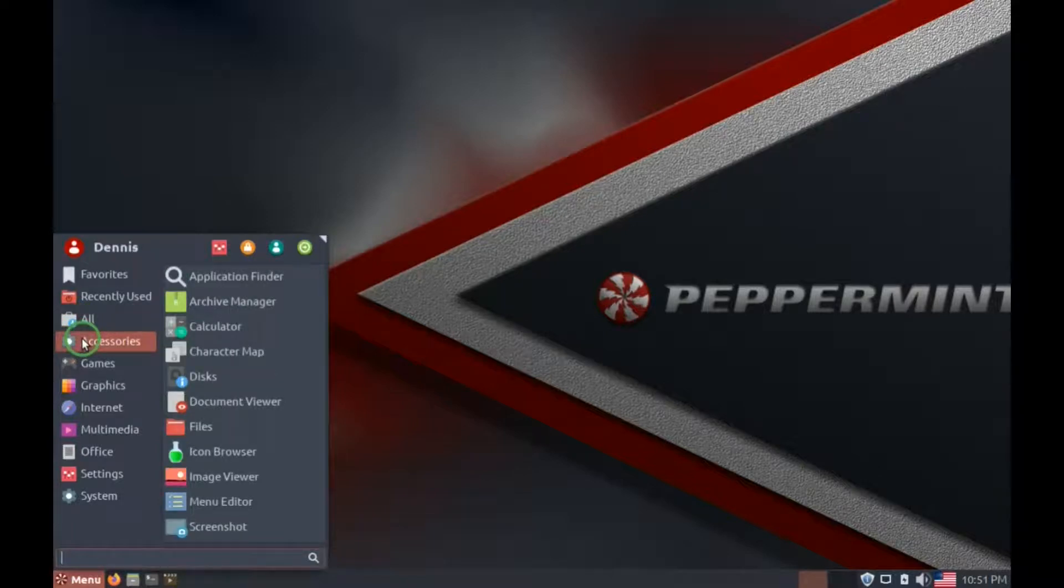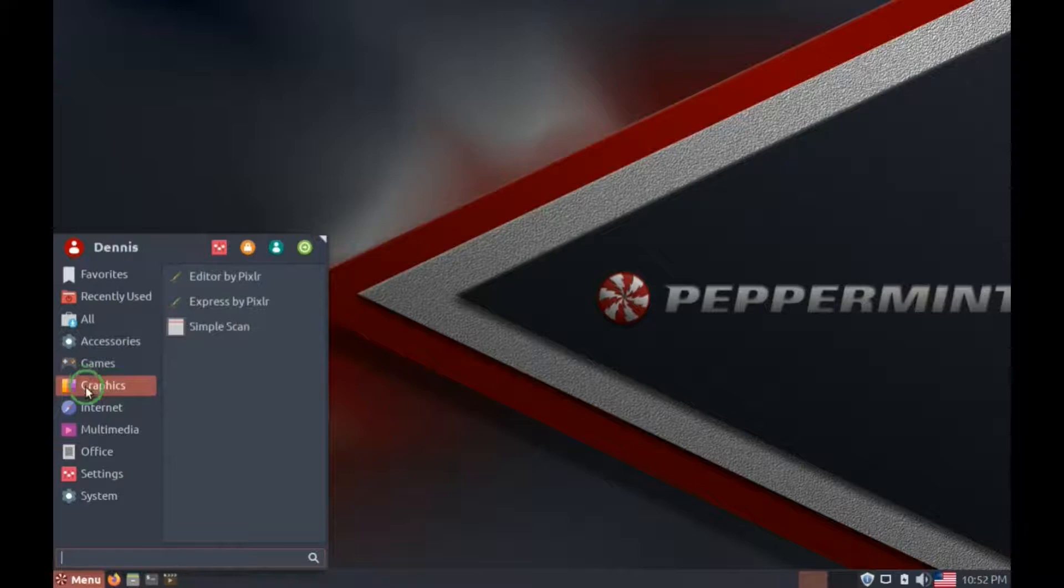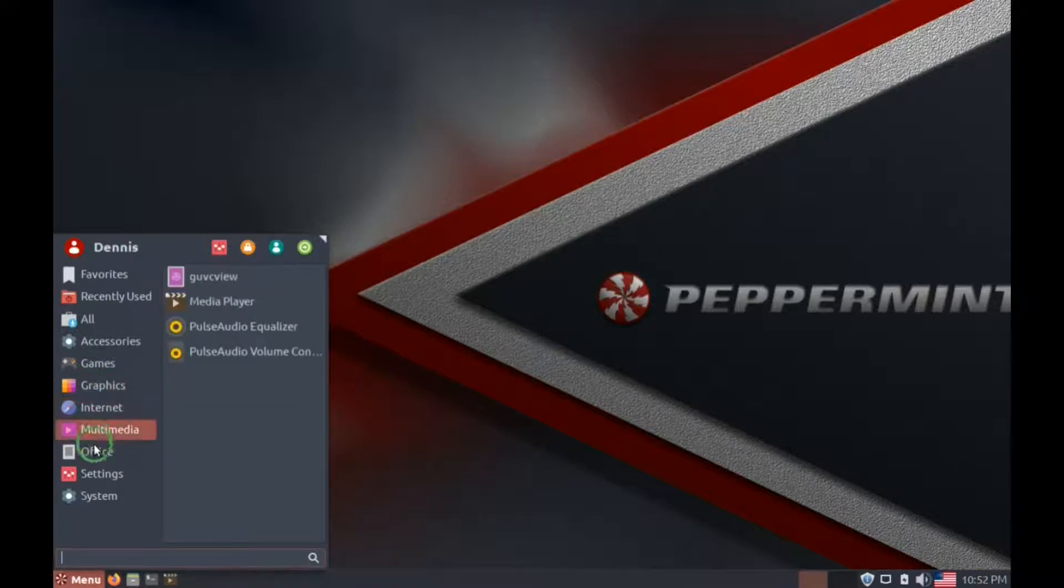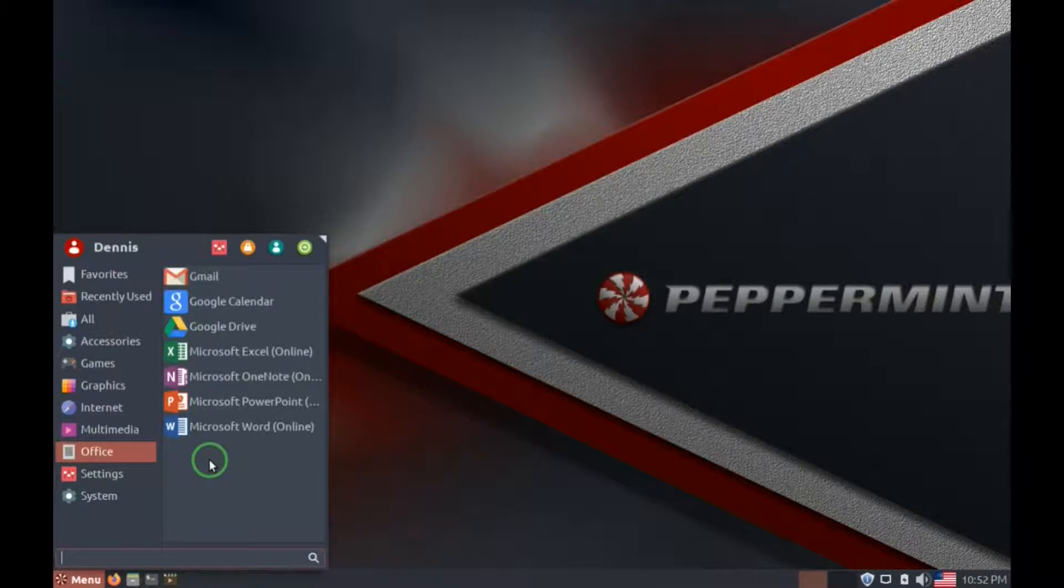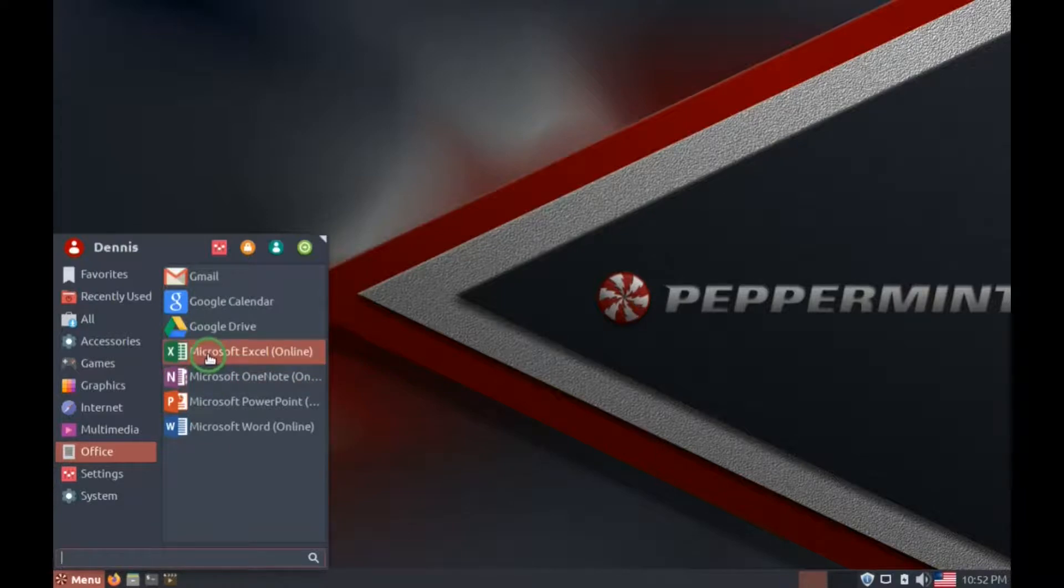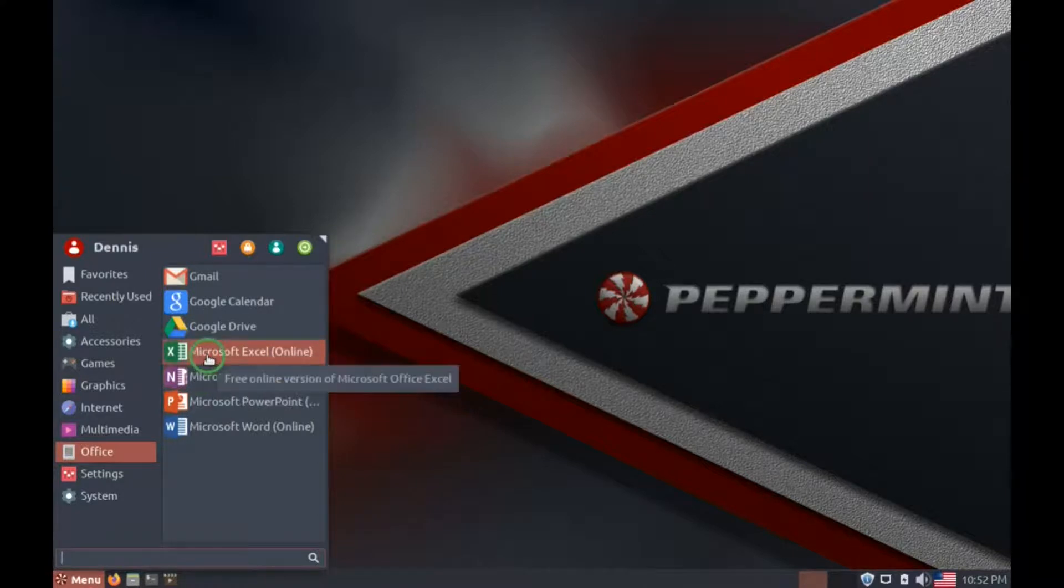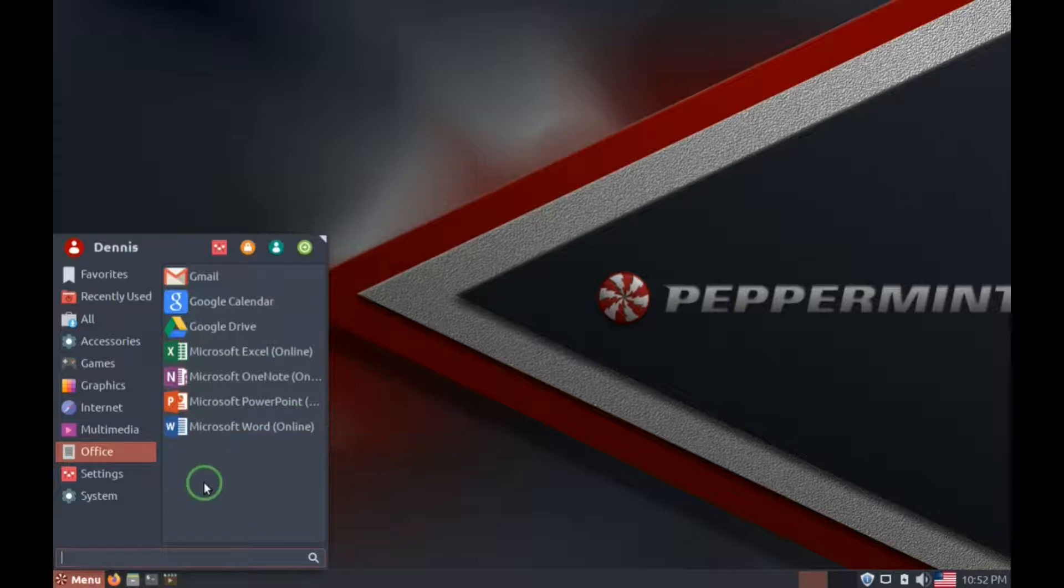There's accessories, games, graphics, internet, multimedia, office. In office, you have access to Microsoft Office suite online, but to be able to use this, you have to have a Microsoft account. But if you don't have the account, you can install LibreOffice to this.